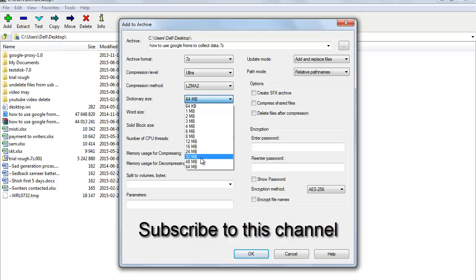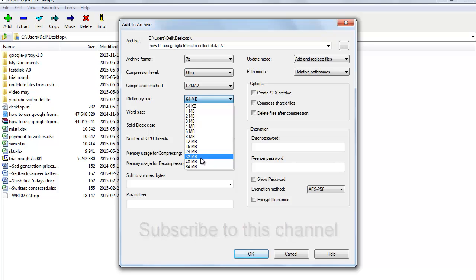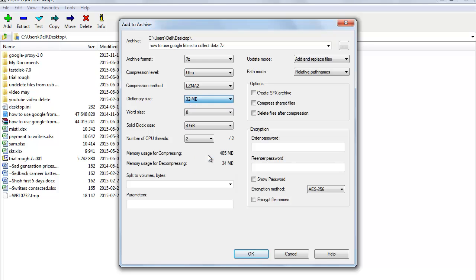Dictionary size has an impact on speed and your computer system. For speed, the bigger the dictionary size, the longer it will take for your PC to compress the files. On your computer system, it's very important to take into consideration on which PC you are compressing files and on which system you will decompress them, because the bigger the dictionary size, the more RAM is required to complete compression and decompression — otherwise your PC will almost hang and require a reboot.